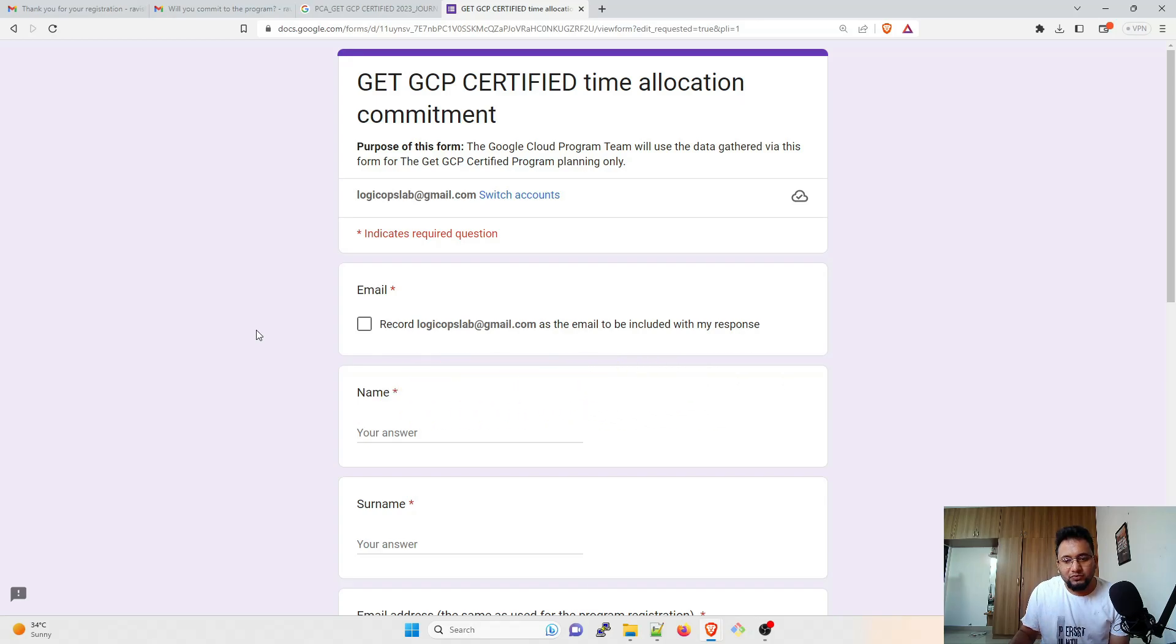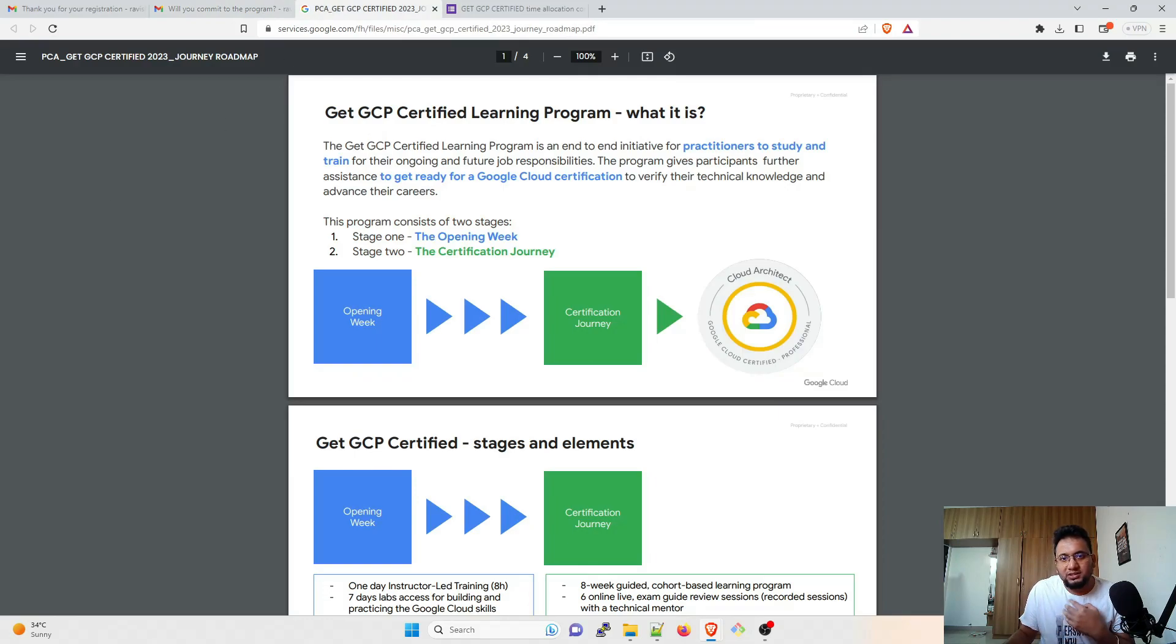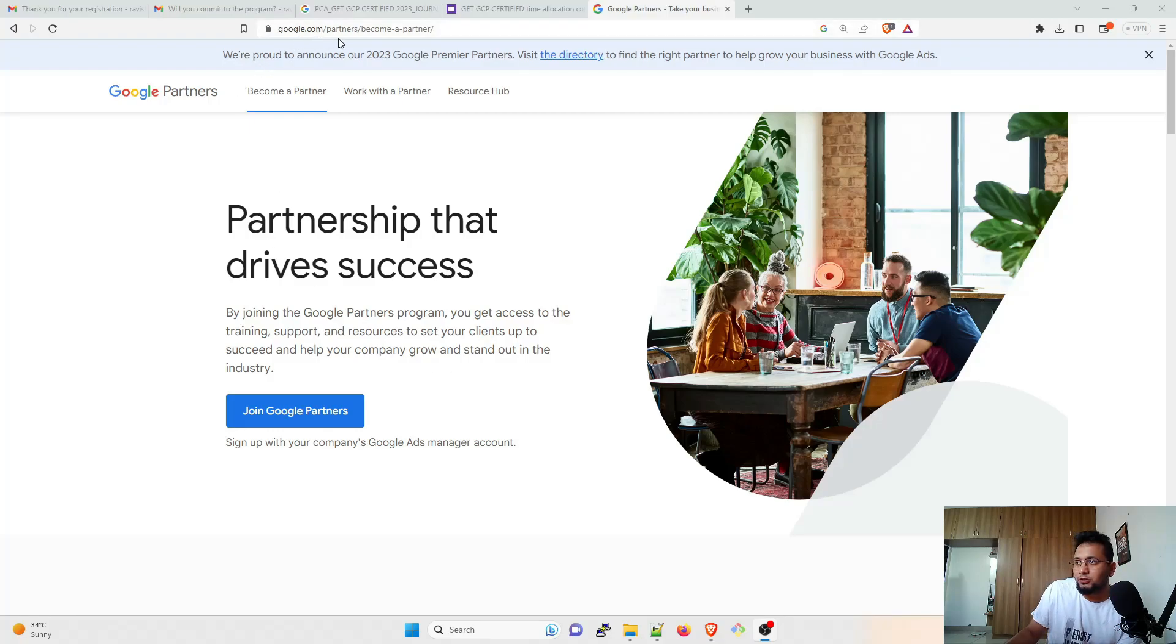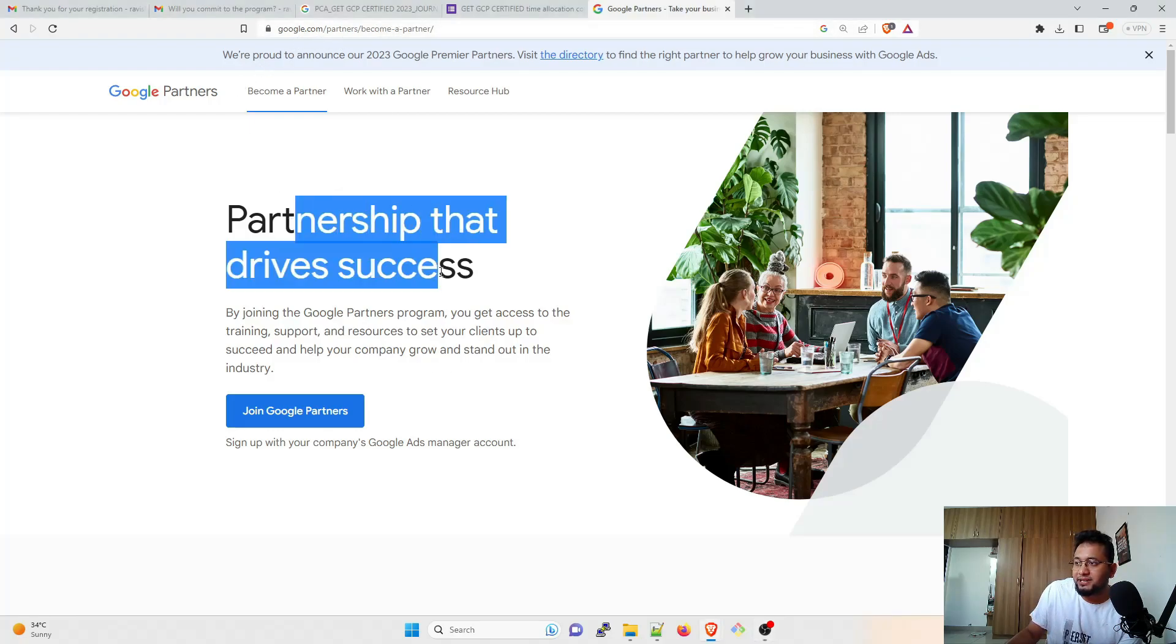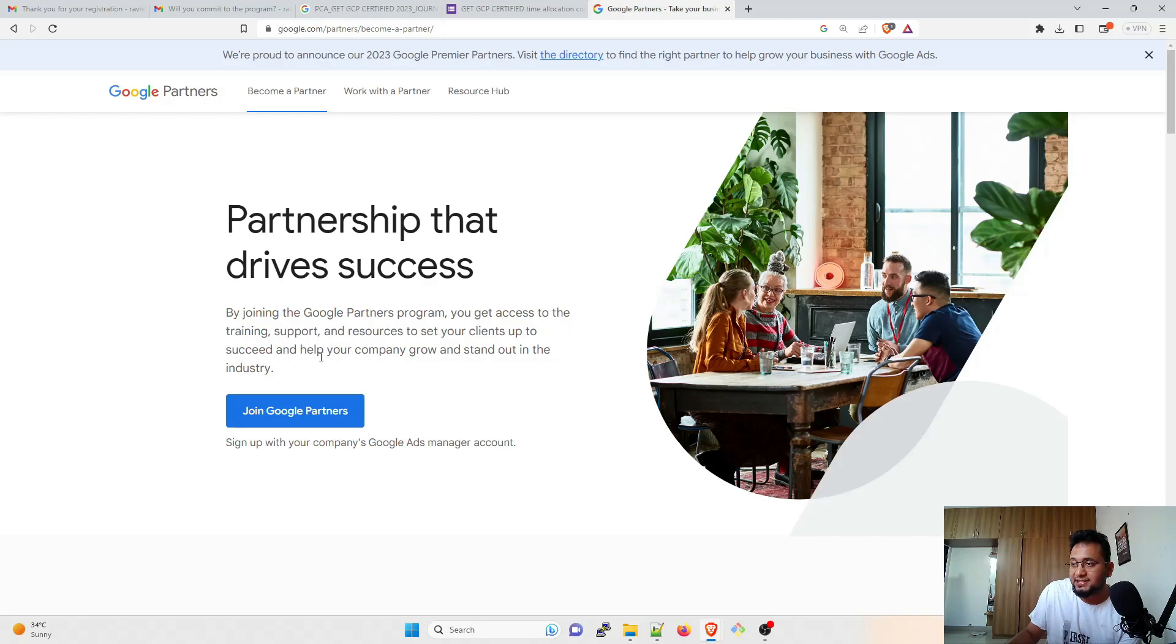Sometimes what happens is a program—let's say you have a company, there is an organization that you are working on. So this is how it looks like: google.com/partners. Become a partner. Partnership that drives success. By joining the Google Partners Program, you get access to the training, support, and resources to set your clients up to succeed and help your company grow and stand out in the industry.